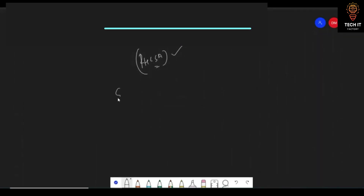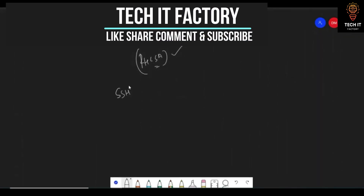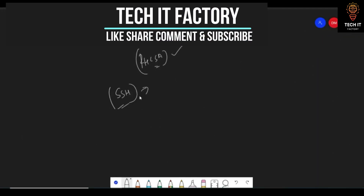We are going to cover SSH first — the importance of SSH. It is always important that whenever you log into remote servers, you log in via SSH, because it is a secured shell.